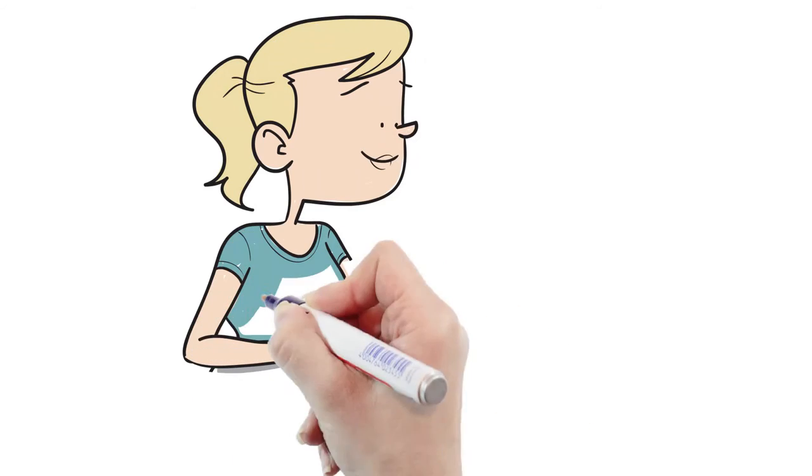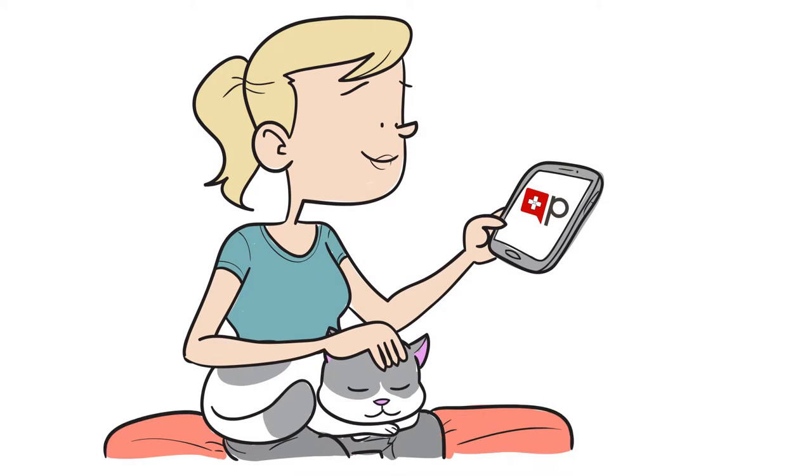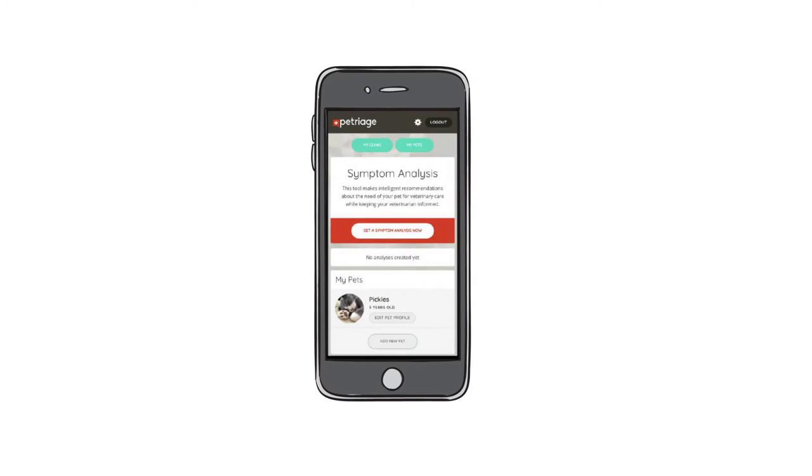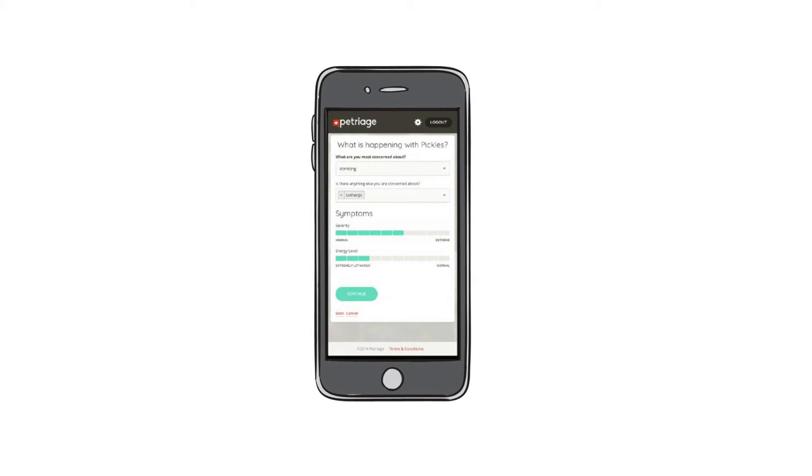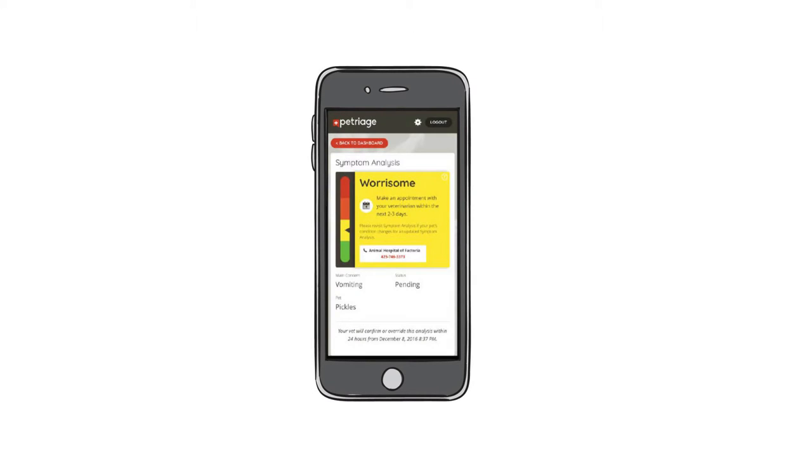With Petriage's easy-to-use symptom analyzer, in a matter of seconds you get real-time results with actionable recommendations at home or on the go.